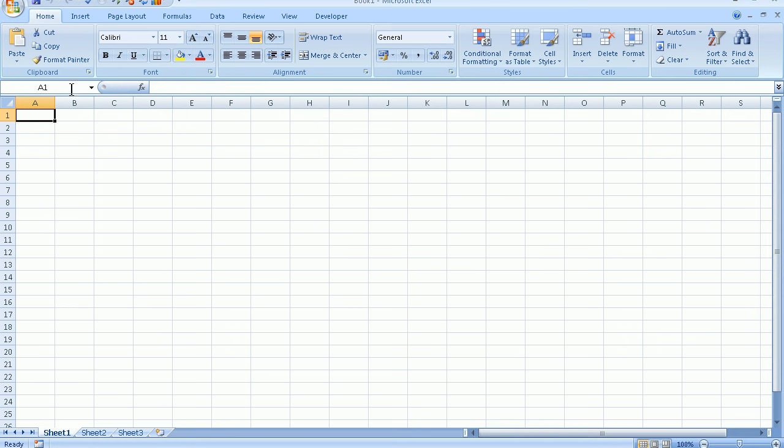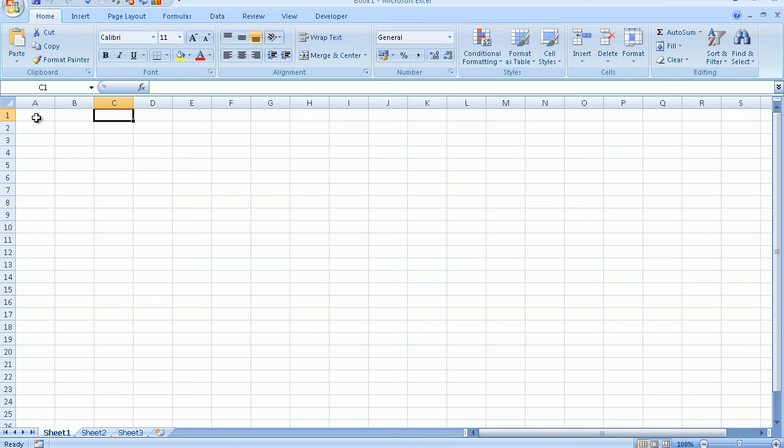Just to the left I have A1. This means that the active cell that is currently selected is in column A and row 1 where they intersect to create a cell. Cell addresses are always given first of all by the column letter and then the row number. Look at the name box it now says C1 because I am in column C and row 1.